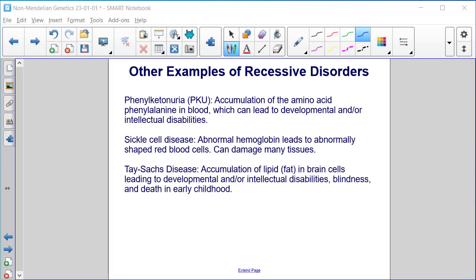Here are some other examples of recessive disorders. Phenylketonuria (PKU), where an accumulation of the amino acid phenylalanine in the blood can lead to developmental and/or intellectual disabilities. Sickle cell disease, where abnormal hemoglobin leads to abnormally shaped red blood cells and can damage many tissues. And Tay-Sachs disease, an accumulation of lipid or fat in brain cells, leading to developmental and/or intellectual disabilities, blindness, and death in early childhood.